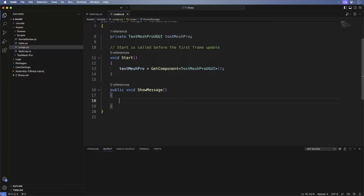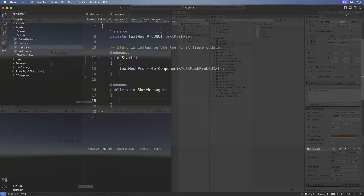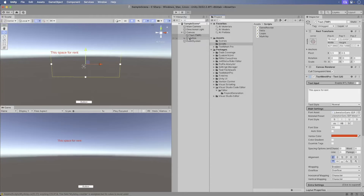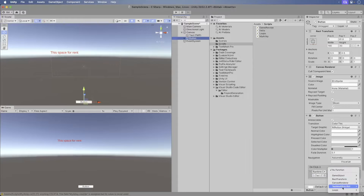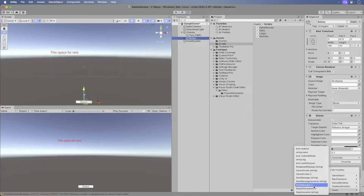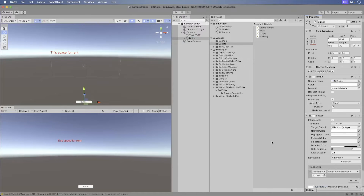Save and head back to Unity. Select the button GameObject. In the click event, add the text GameObject and select the ShowMessage method. Awesome! We're all set to get loopy.